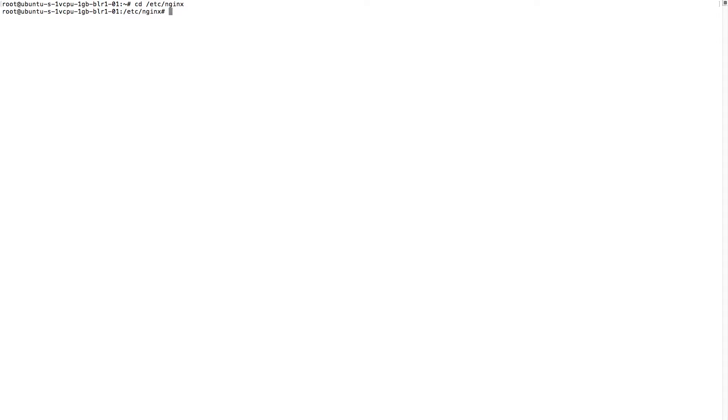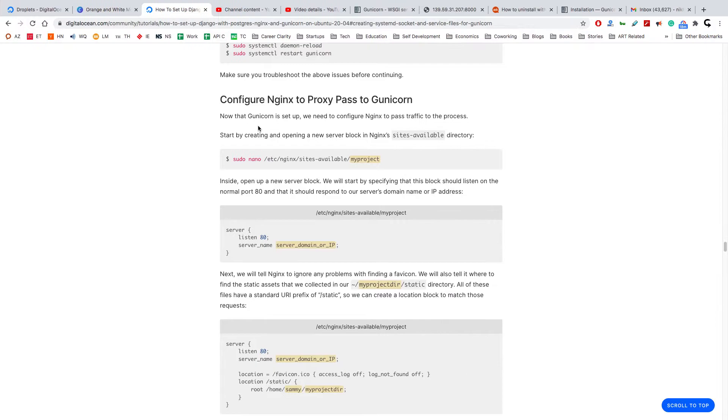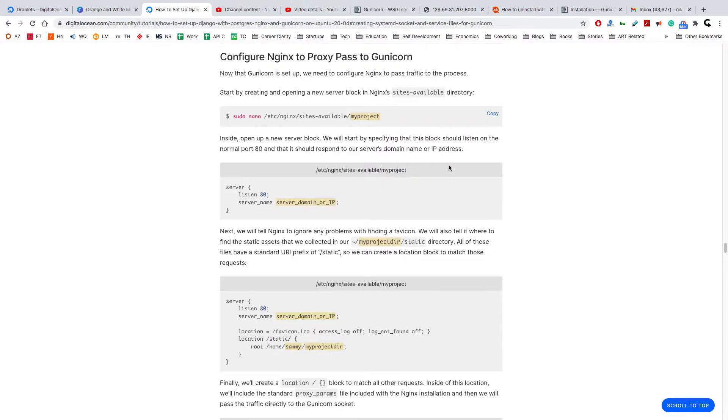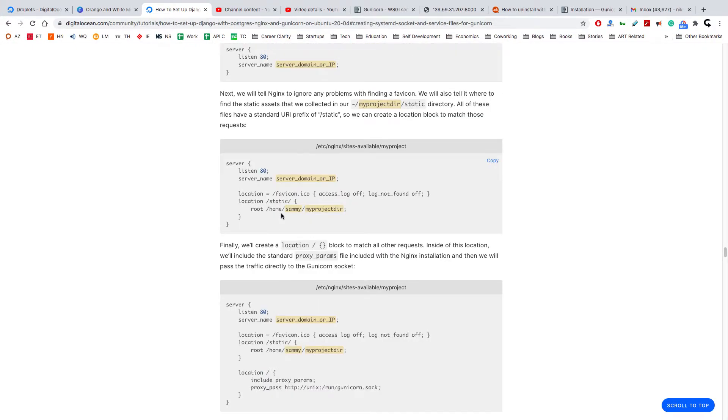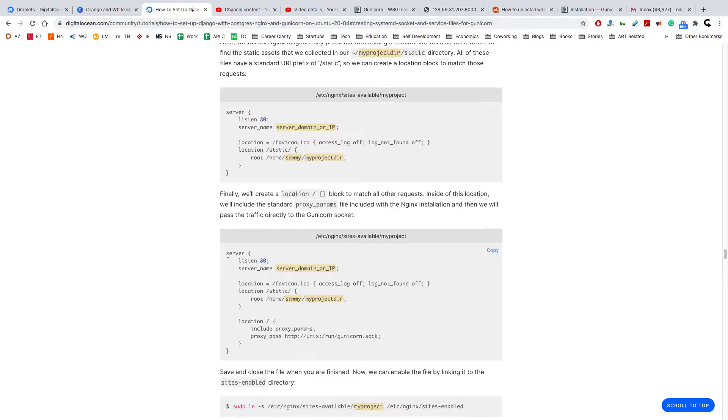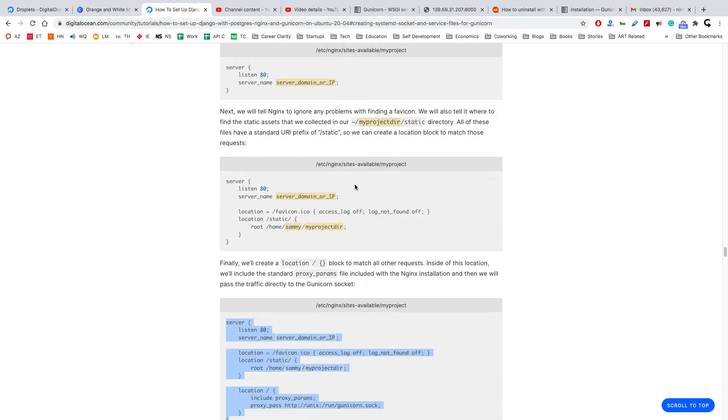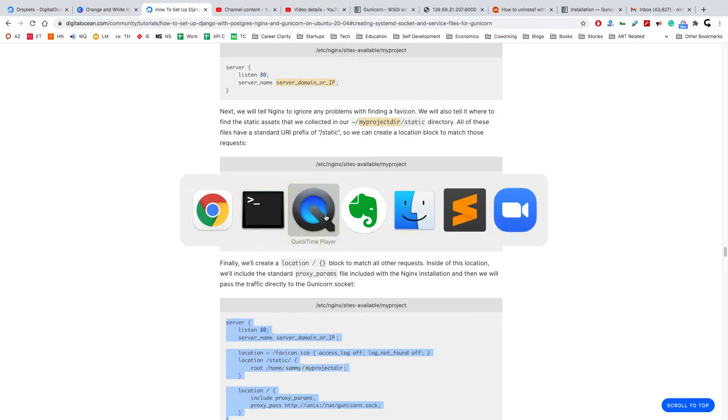So I will go to the Nginx folder, and then I'll create a file in sites-available with the name of my project. Inside the file I will keep this configuration. Again, I'm copying from the blog. There are three blocks here.